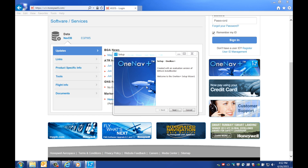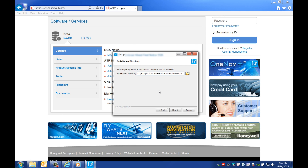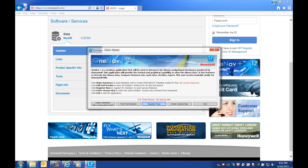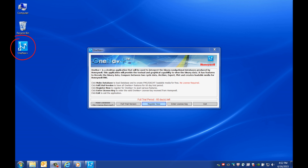Go through the prompts to install the program. You'll be asked to specify a directory to install the files to — use the pre-selected location. Click Next to begin the setup. Once the setup process is complete, you should see the OneNavPlus program icon on your desktop.